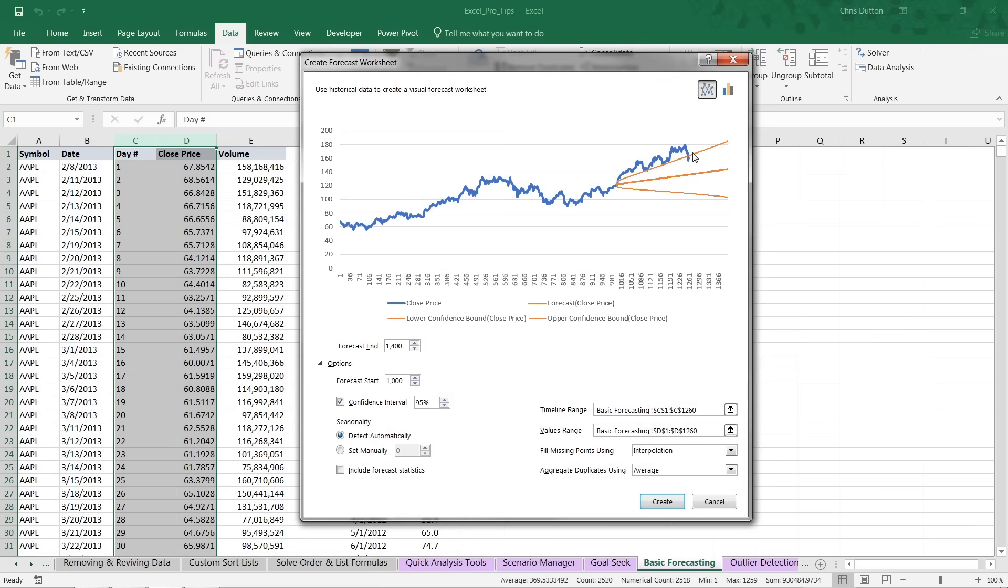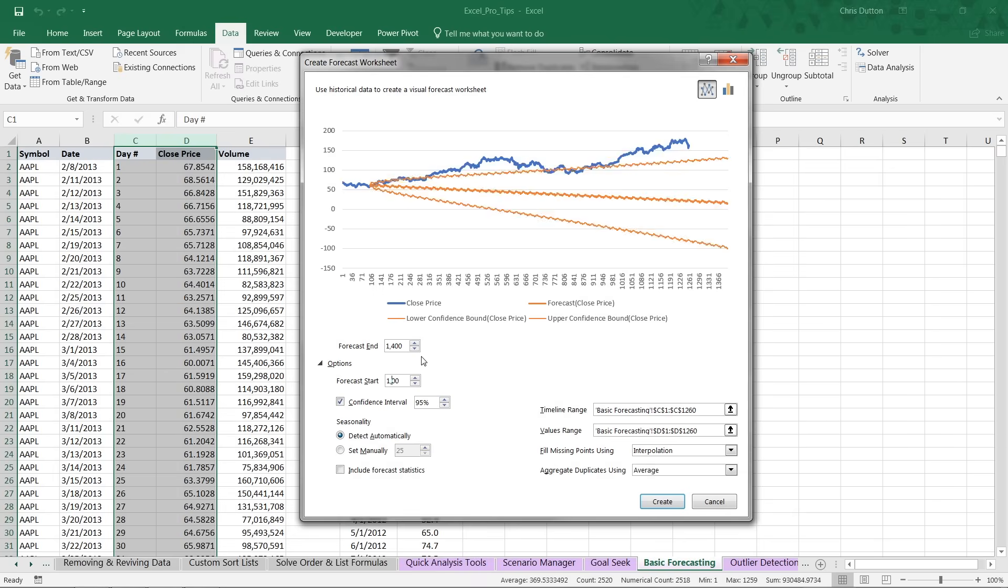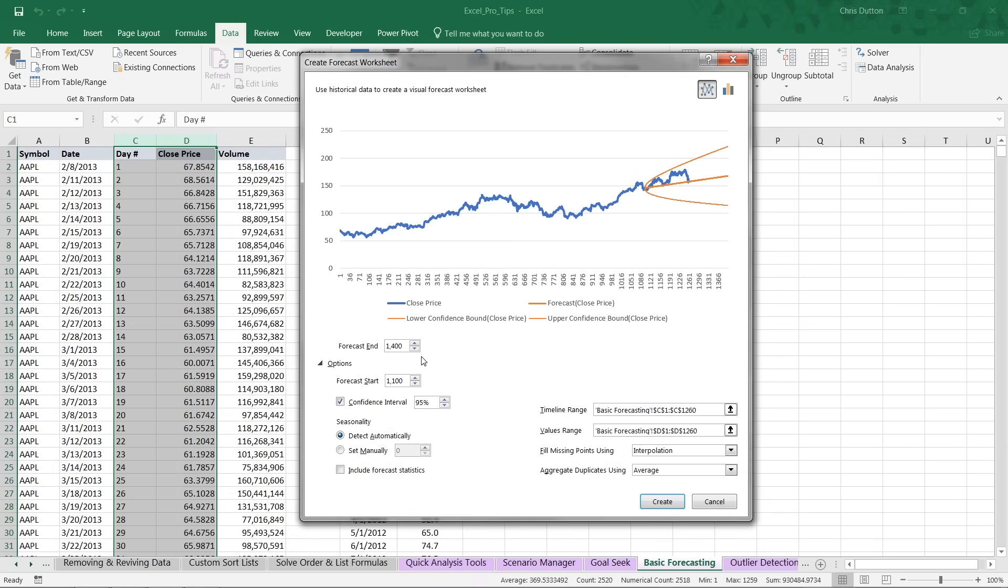It gives us a period of overlap where we can actually compare the forecasted values to the actuals. Now, the downside is that by accelerating the forecast start, we're feeding less historical information to Excel and therefore potentially impacting the accuracy of the forecast itself. So maybe we split the difference here and say start at 1,100 days. That looks pretty good. We still have a good chunk of overlap, but that seems to be a slightly more realistic forecast.